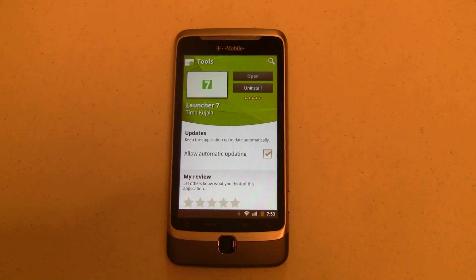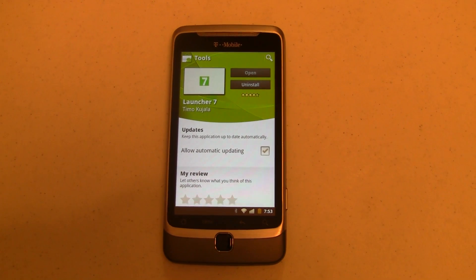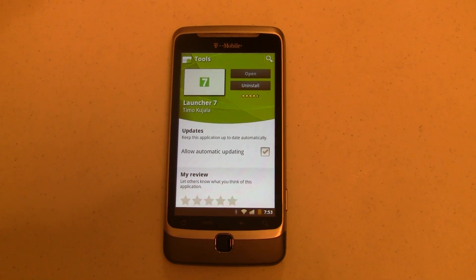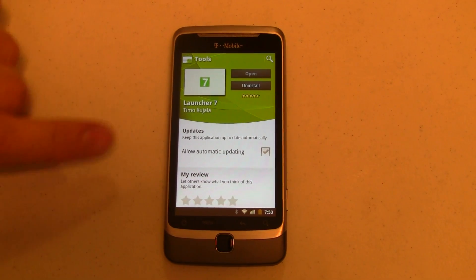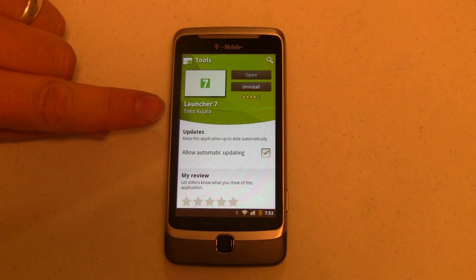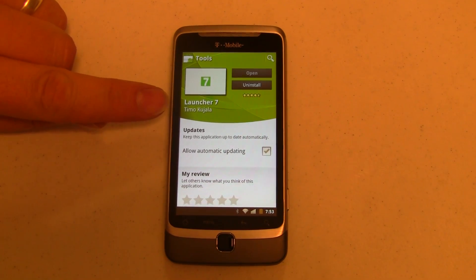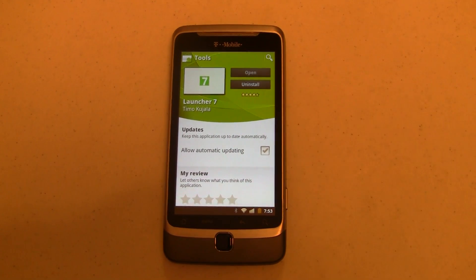Hey guys, it's Joe for Pocketnow. In the past we've shown you some hacks and tricks to make your Android powered phone kind of look like Windows Phone 7. Well, here is a launcher called Launcher 7 that actually does a pretty good job of it. Let's go take a look.